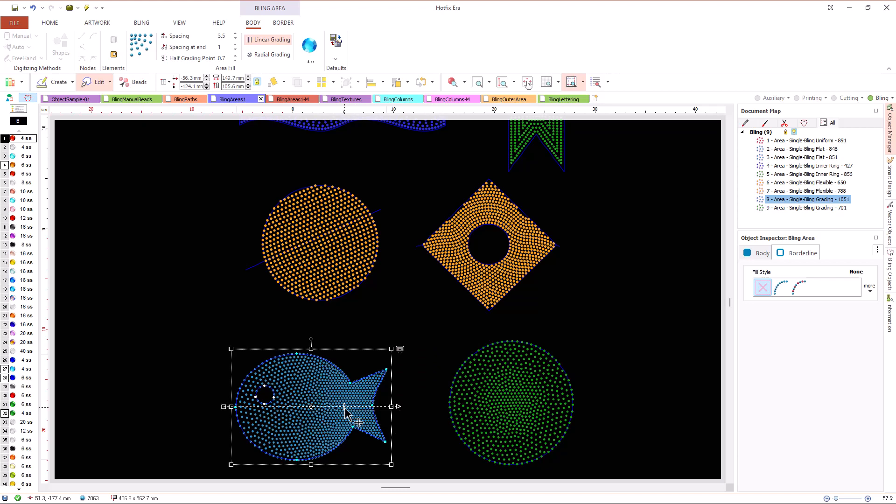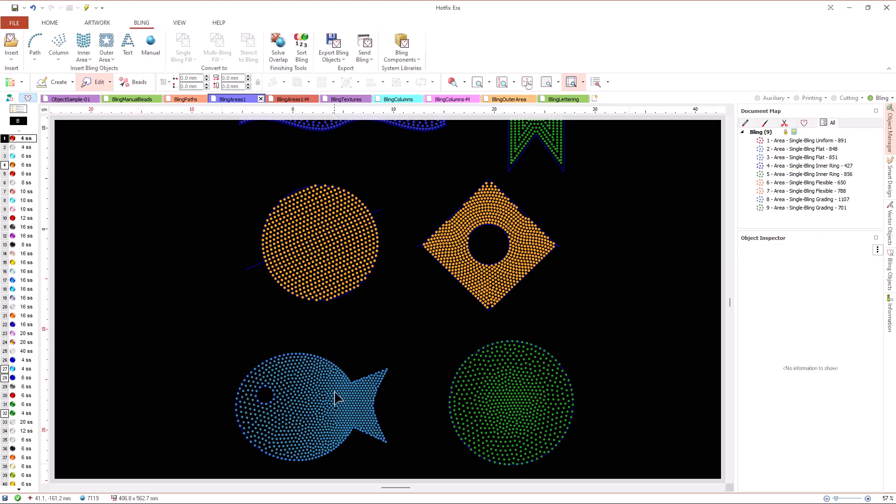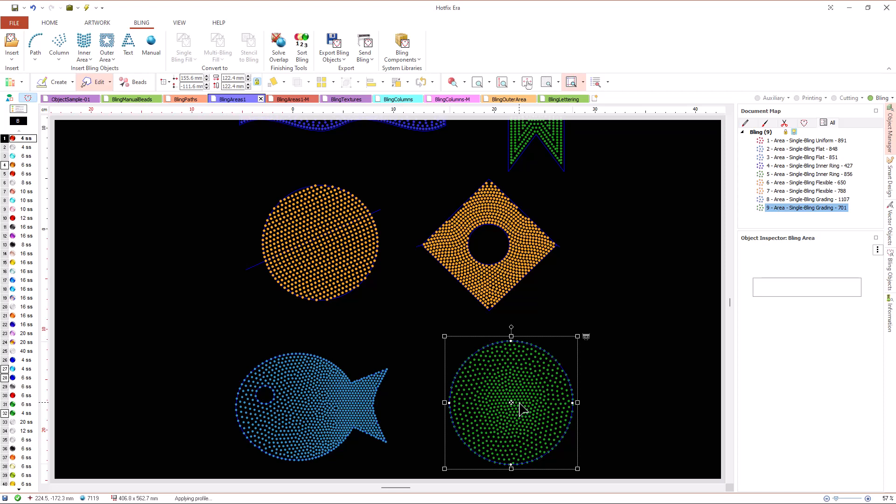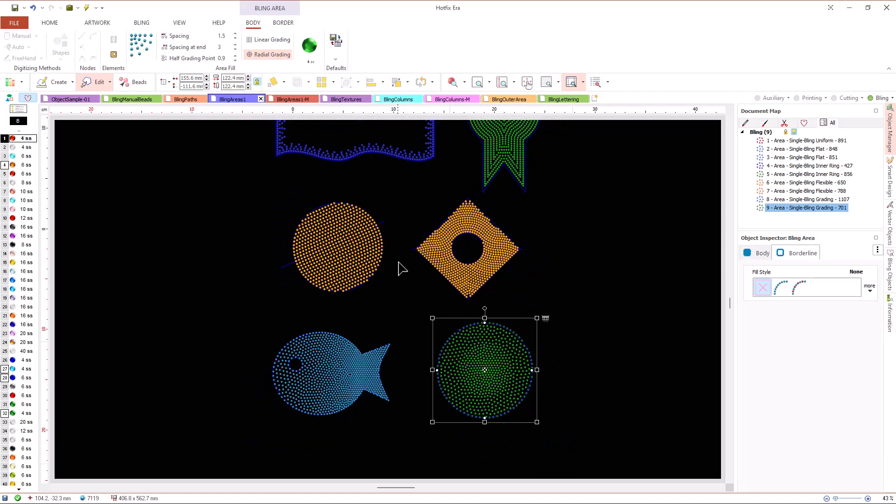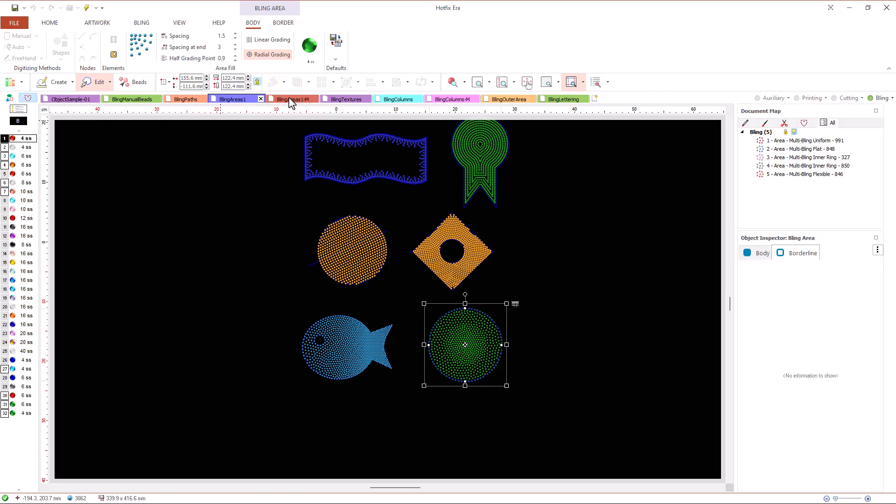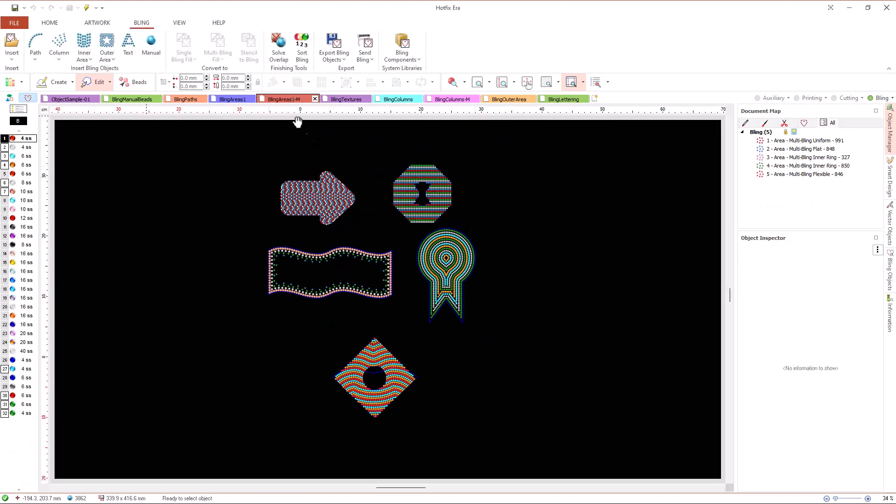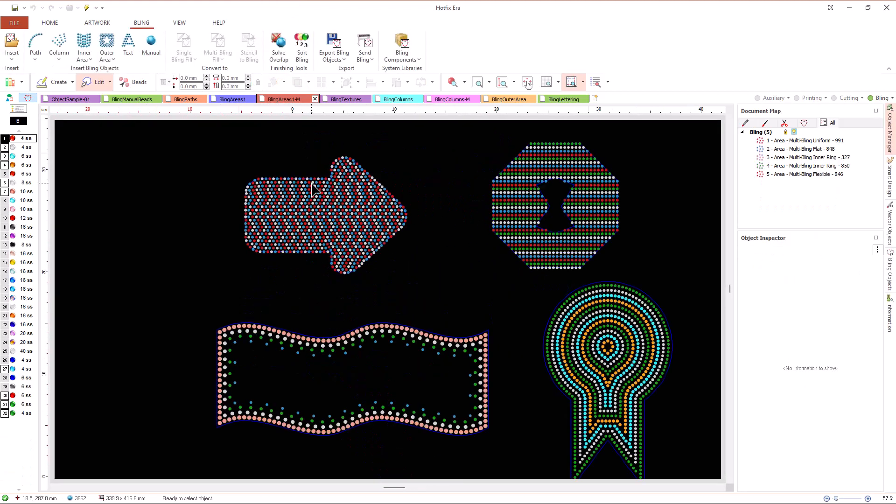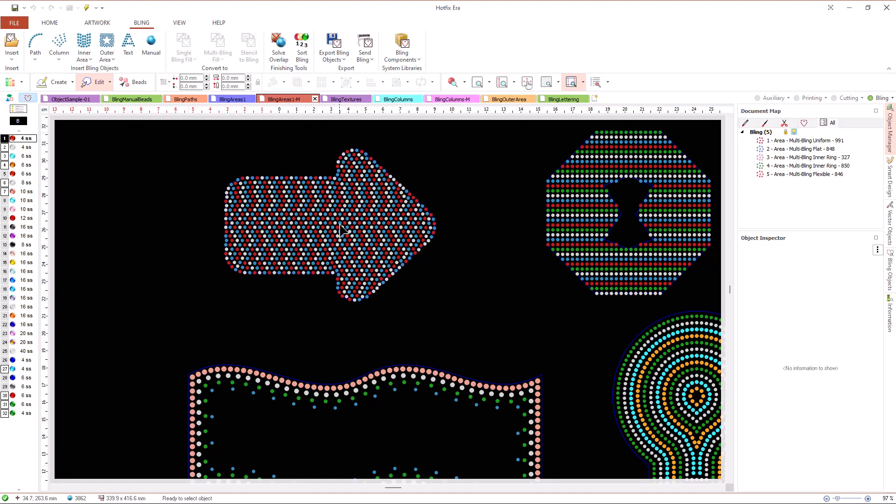We have two variants, linear and radial grading. In Hotfix Era Plus, most of the available fill types have a multi-bead variant, that is, the same fill types but using several bead instead of a single one.